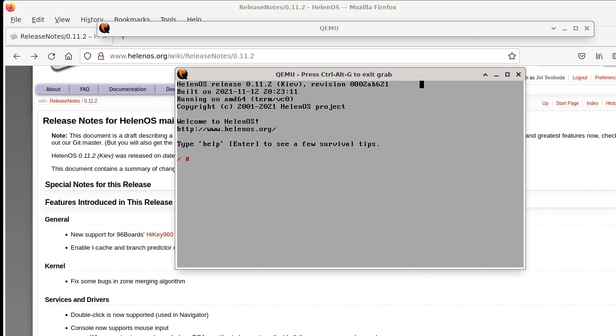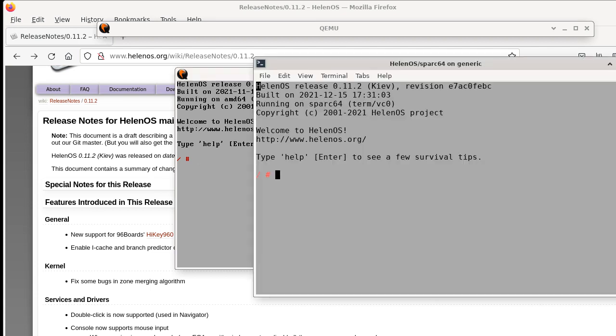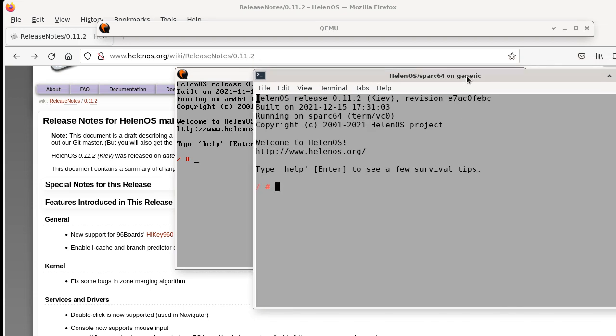So you don't have a desktop, you have only your command line. And also we can run HelenOS on a serial console. Here it's running on the Spark Ultra workstation and it's communicating via serial console.